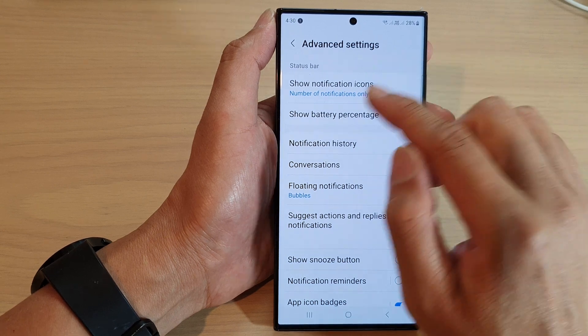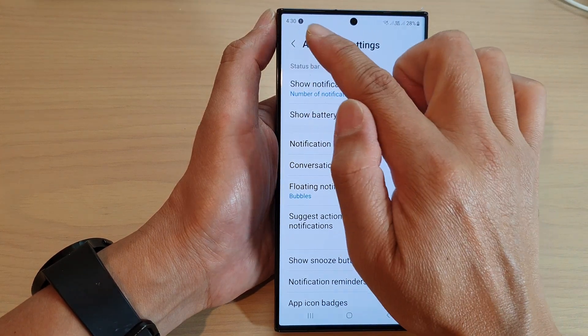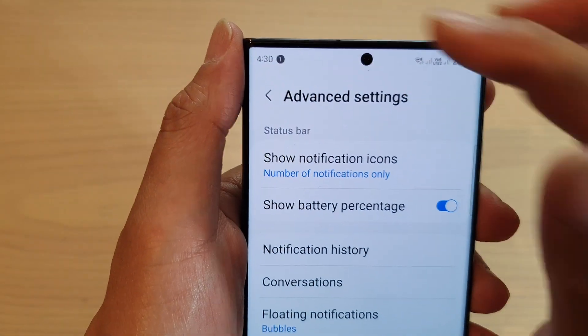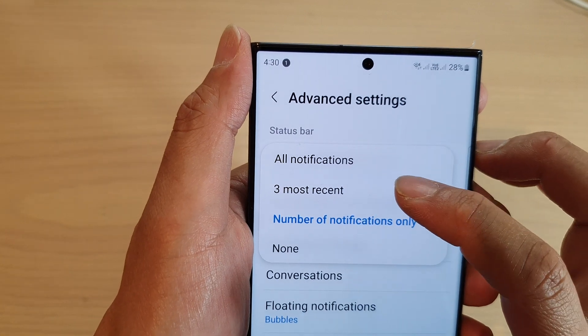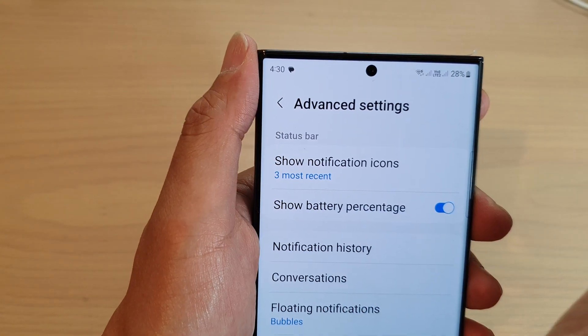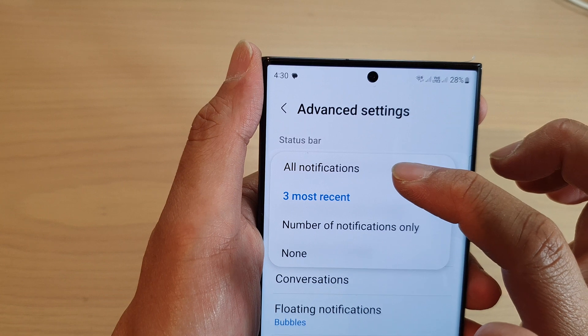Here we show the number of notifications only. And here are the three most recent ones. Or you can choose to show all.